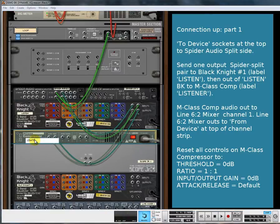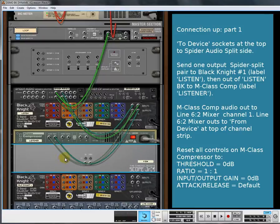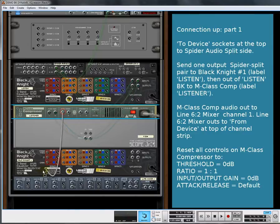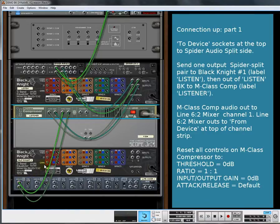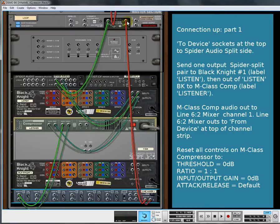From the output of that, go straight into the compressor, and we'll call the compressor 'Listener'. The Scope Junior you can label as 'View', because we're going to be using it to look at the CV shape shortly. We can run the audio output into the first channel of the line mixer, then route the audio of the line mixer back to close the loop through.